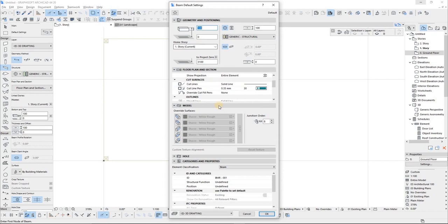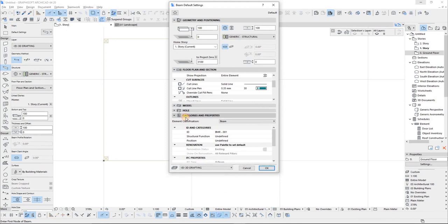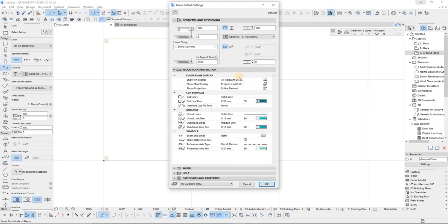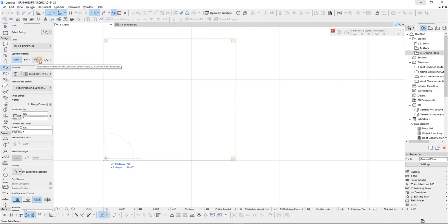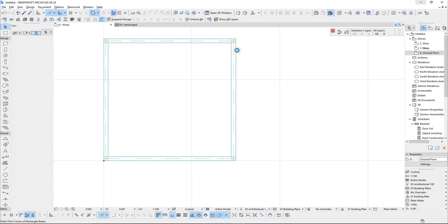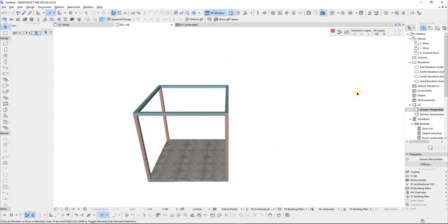The home story is going to be Story Number One, which is the current one. I'll set it to 'shown story, home story only' and use this type of geometry method. Let me press F3 to go to the 3D view — there we go.